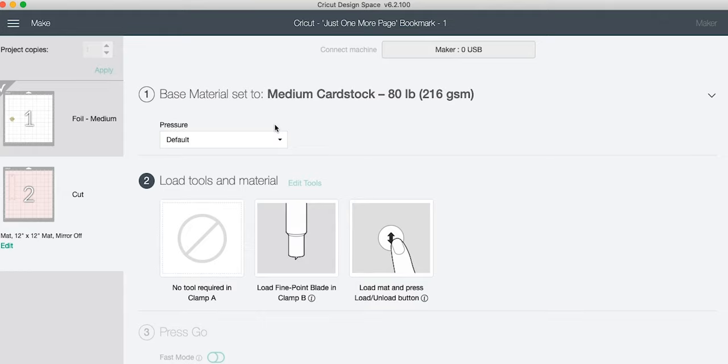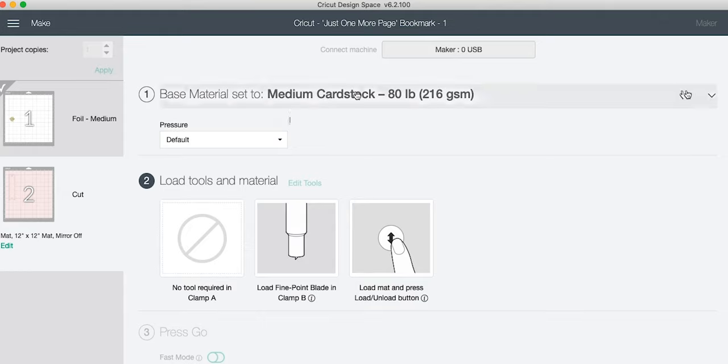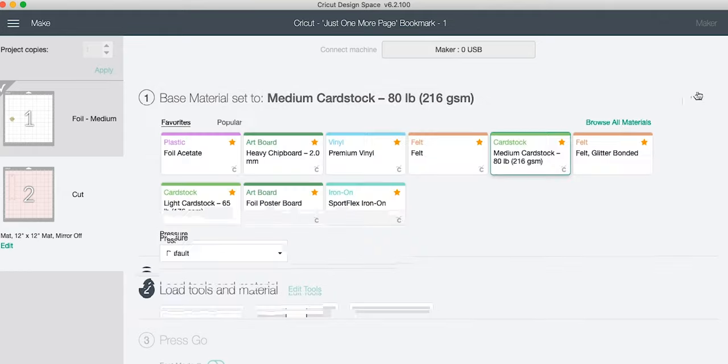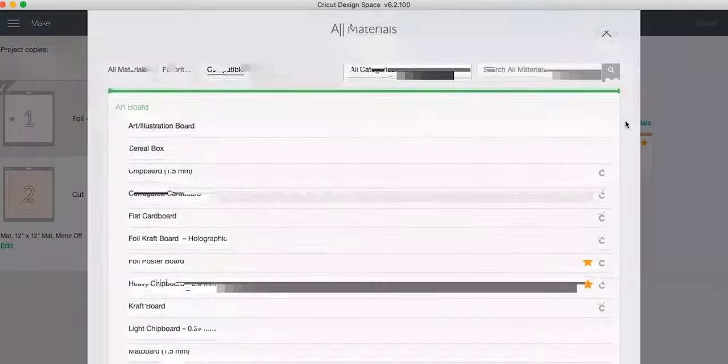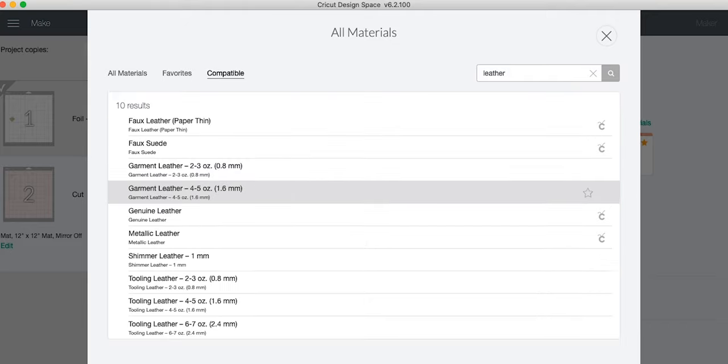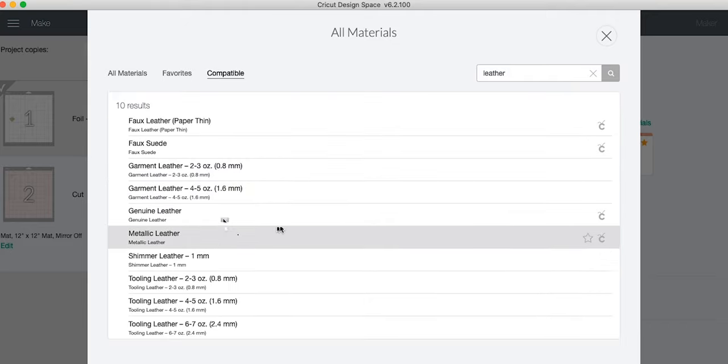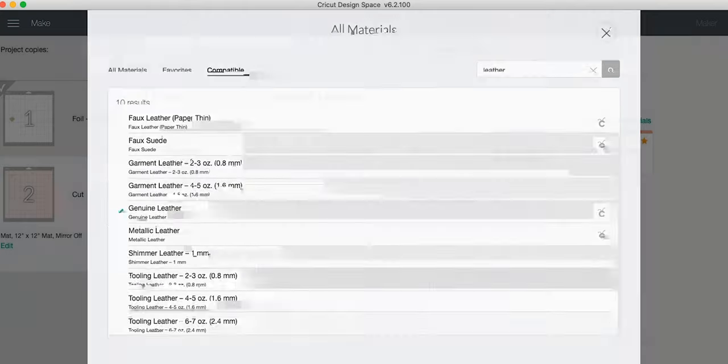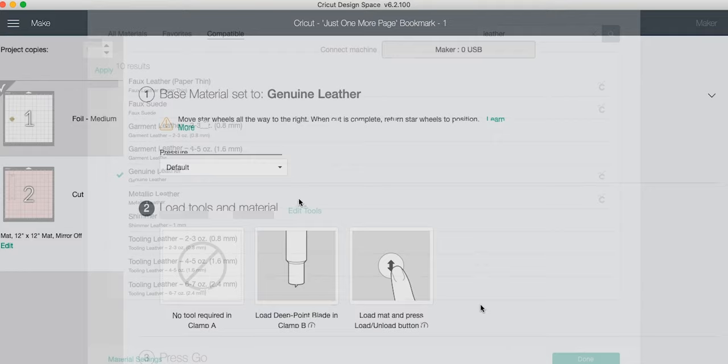From medium cardstock, we now want to make sure to change our base material to genuine leather. So just click on that top portion and Browse All Material, we're going to select Genuine Leather. And that way the machine knows we now need a deep point blade and we need pressure. We're cutting leather so we're going to change the default to More.